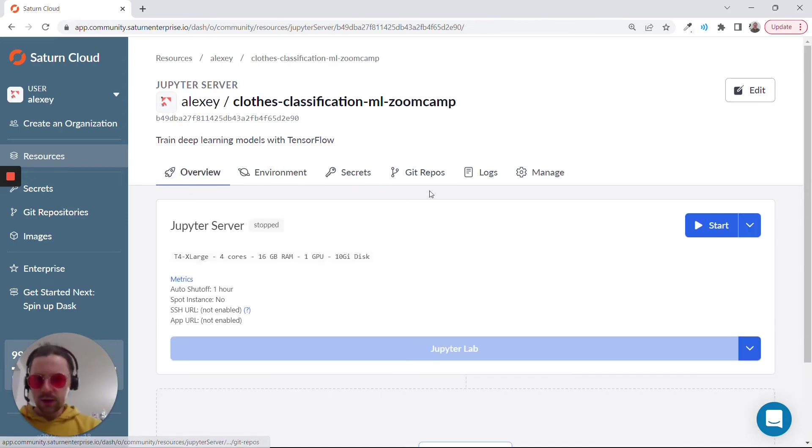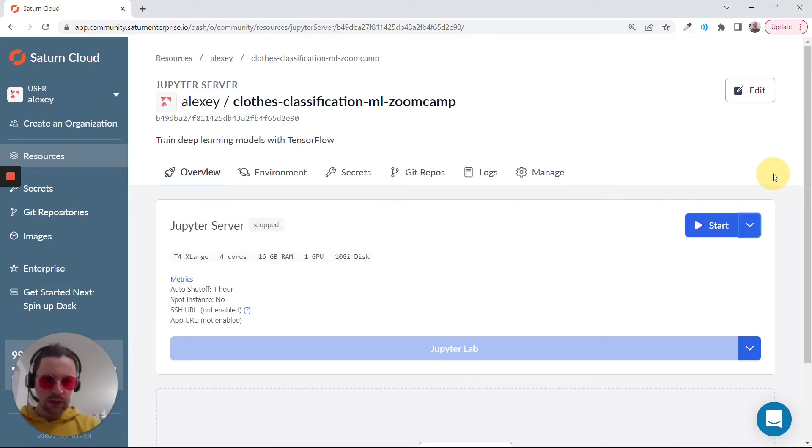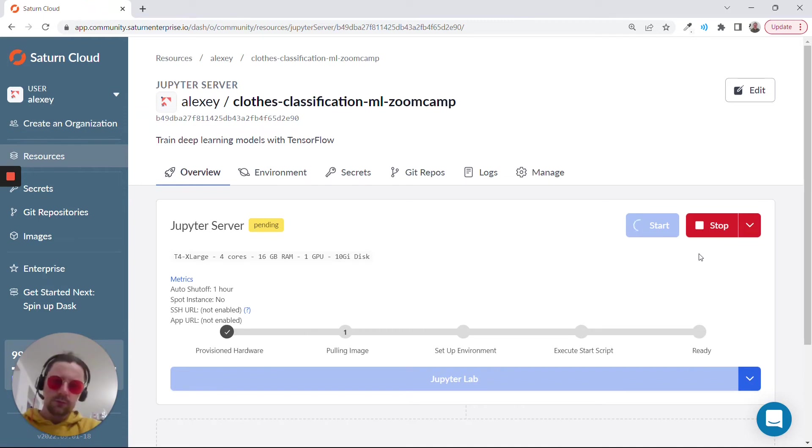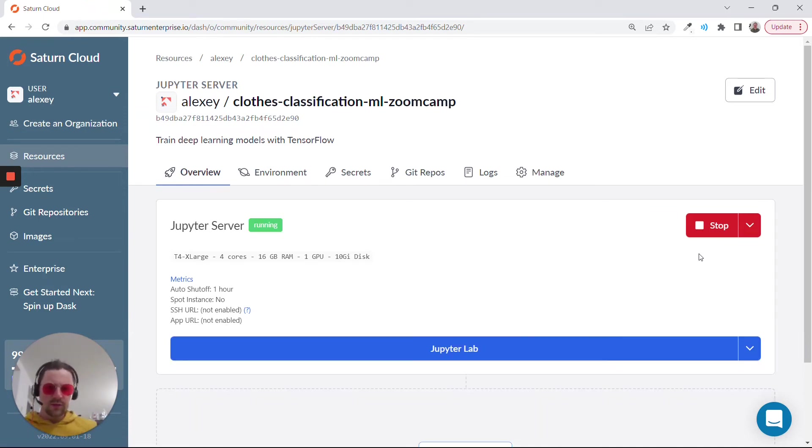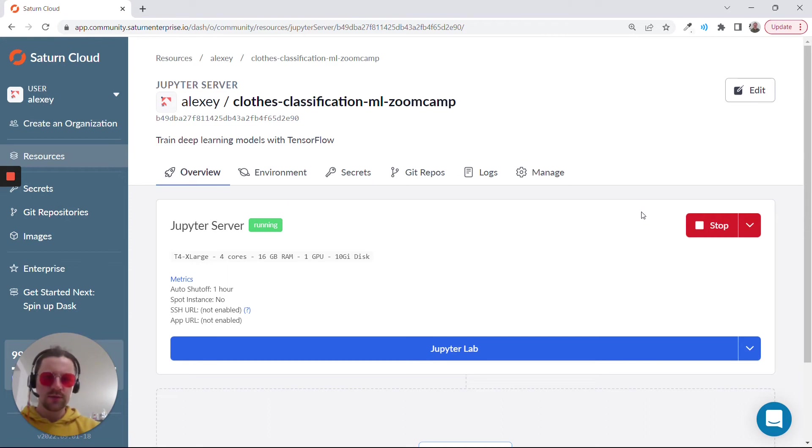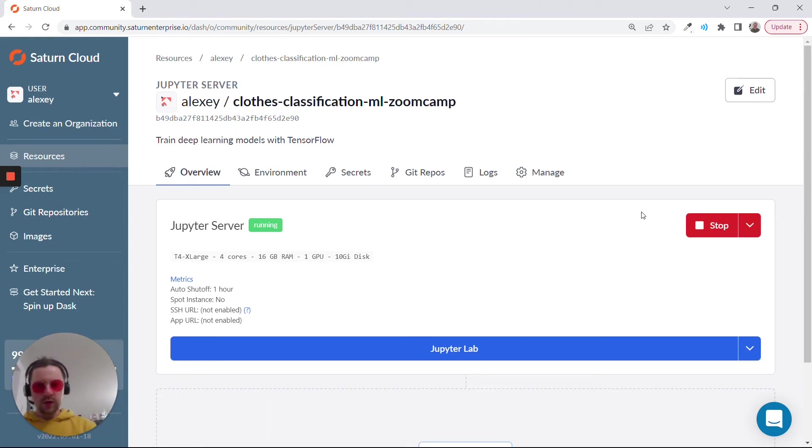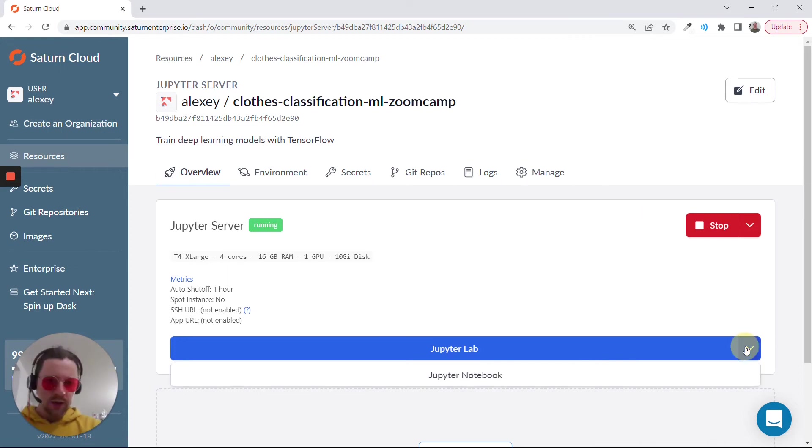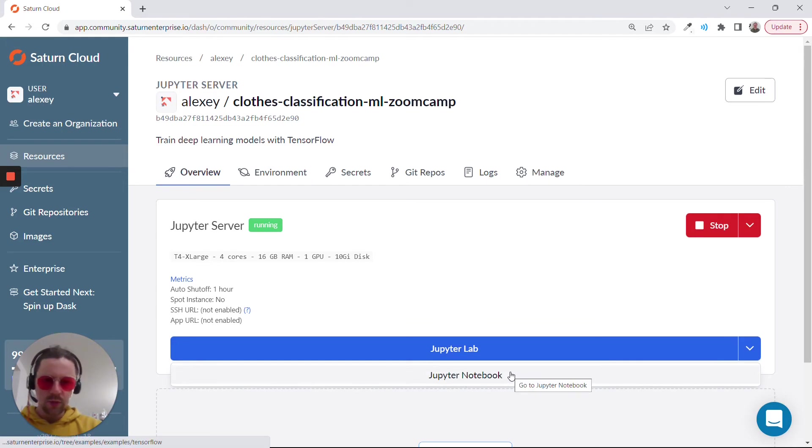Now let's go to overview, click start. It will take some time. Interestingly for me it took one or two minutes, sometimes it takes more, probably because I ran something just a few minutes ago for testing. When you run this, you can expect that it might take four, maybe even five minutes for the first time. Then I click here, Jupyter notebook.